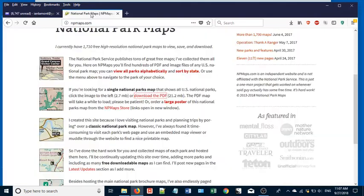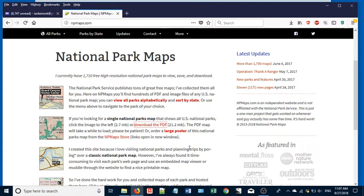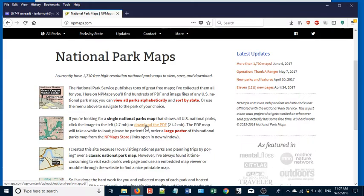If you're downloading something off of a web page, so here I am on the National Parks Maps website. Let's say that I click this icon, this link here to download the PDF.